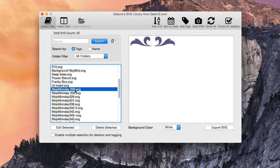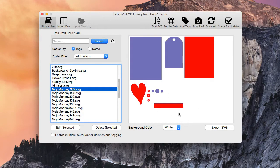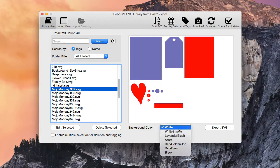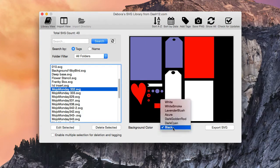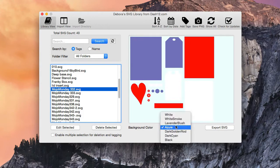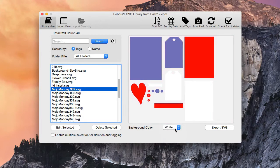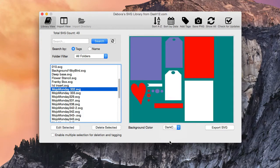Something else that is new with version 1.2 is the background. You can actually change the background color because a lot of people said they had an SVG and couldn't see it — they thought it was blank. For example, with the Mojo Monday design up, if I change the background color to black, we can actually see those white pieces show up. That's why we added the background color, so you can see what's going on with the SVG. Some SVGs won't have a black border around them, just like this one. You can use the background color presets to find one that works for you.